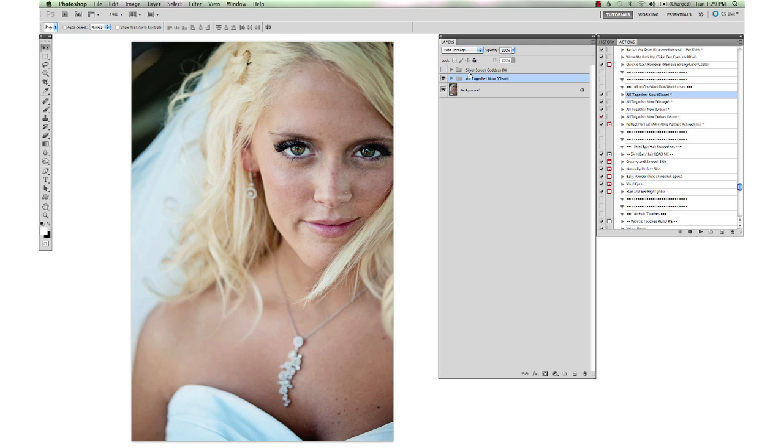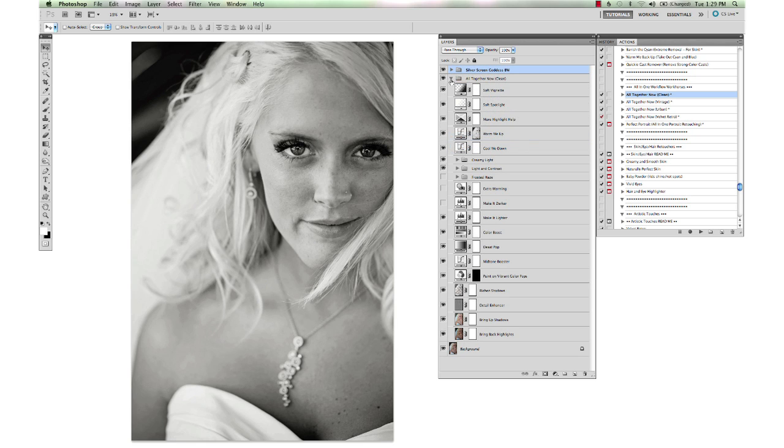There's also a black and white option here and you can turn that silver screen goddess on too if you'd like. You can open the folder here for the all together now and you see all of these different layers that we have to work with if we choose to.